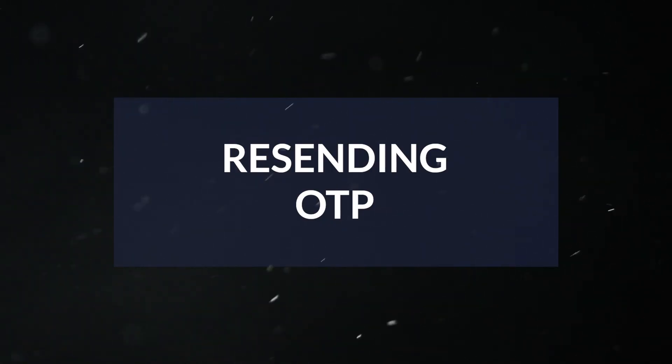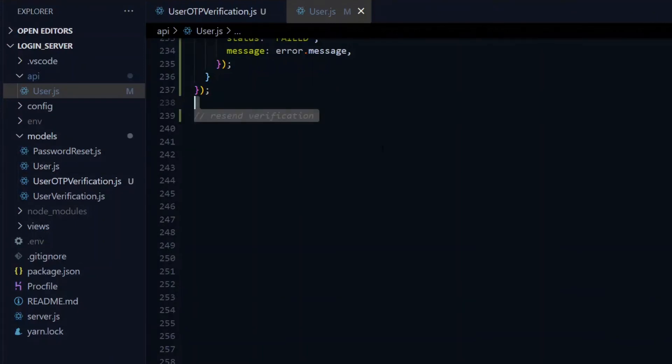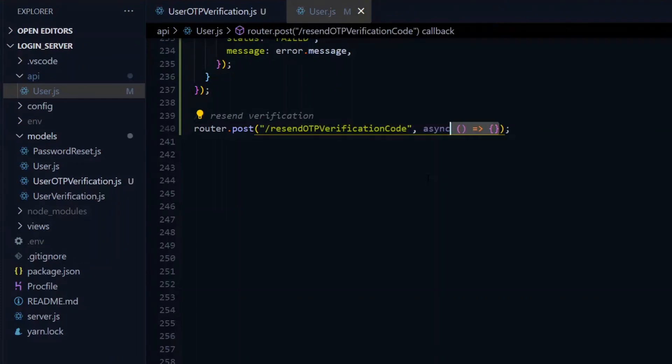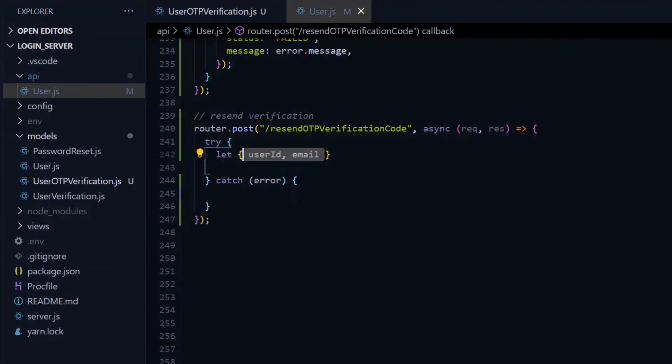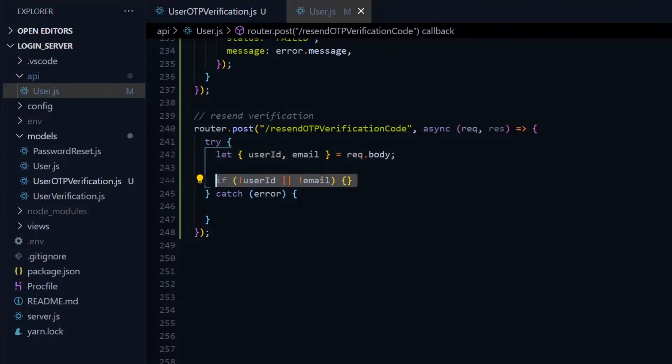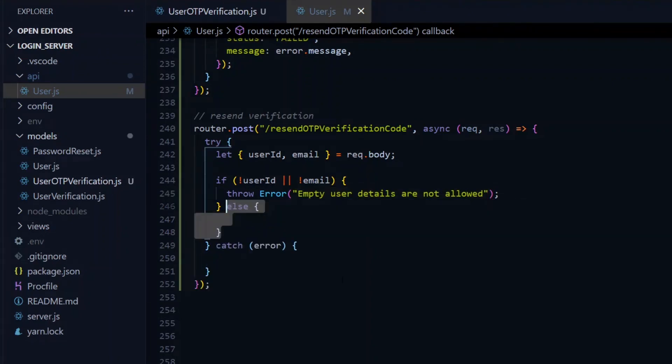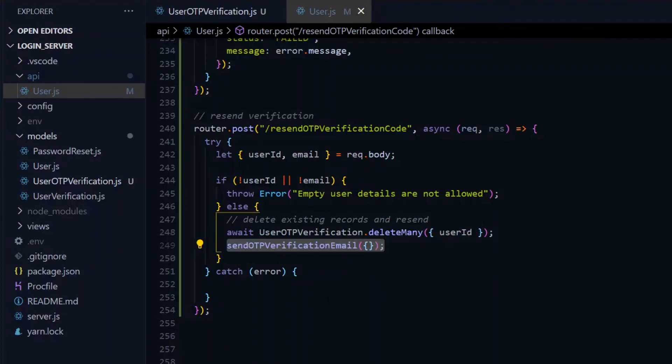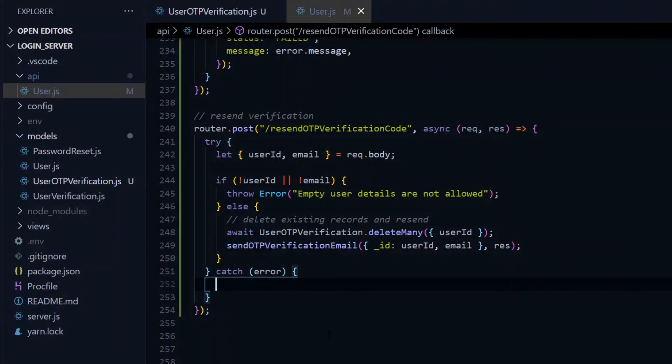Now how about if the code expires and we want to request for another one? That is where the resend comes in. Back in our API file, we'll create another post route with the resendOTPVerificationCode endpoint. This will take an async function which receives the request and response object. We'll open a try-catch block and once again, we expect to receive the user ID and the email from the body of the request. If any of these details are empty, we throw an error. Otherwise, we enter the else block and first ensure we delete all the verification records for the particular user. After that is done, we can send the OTP again by making a call to the sendOTPVerificationEmail function. As arguments, we'll pass an object with the user ID and email, and the response object. In the catch block, we return a failed status and an error message.